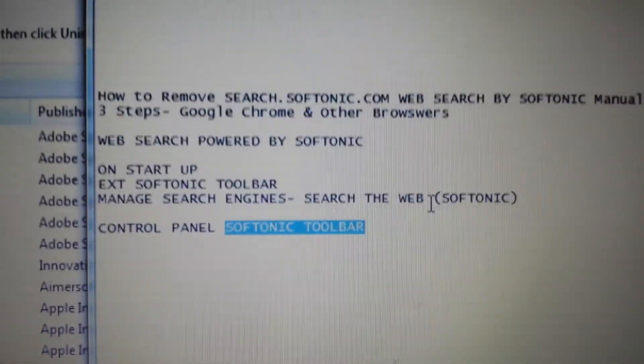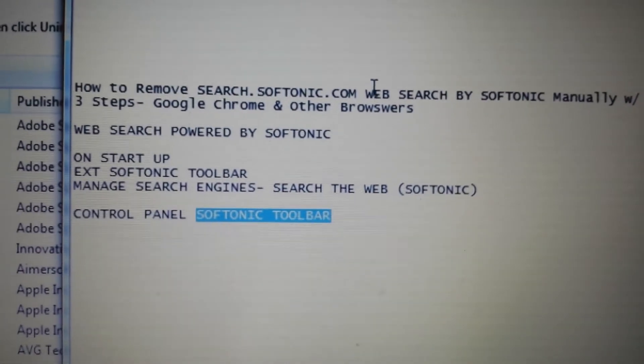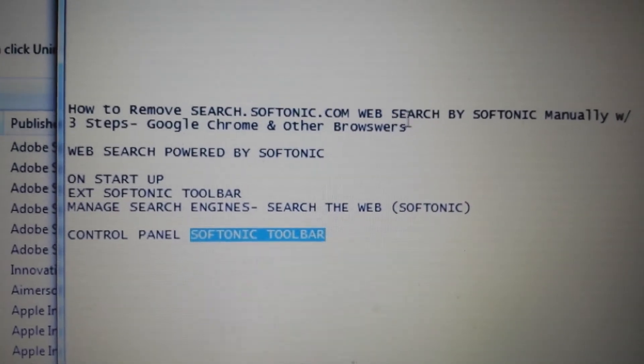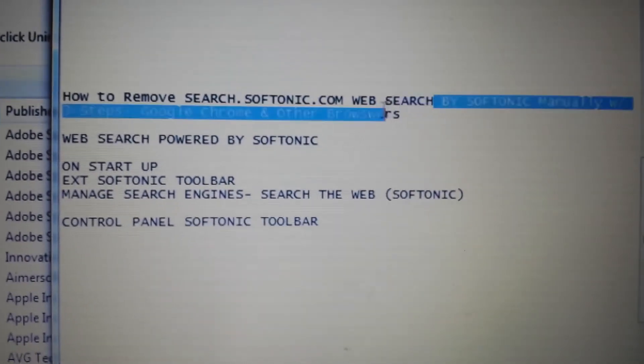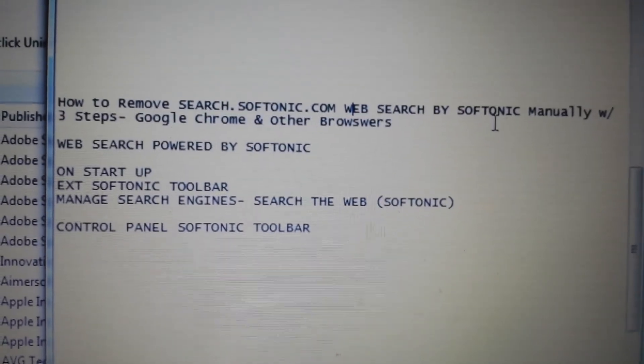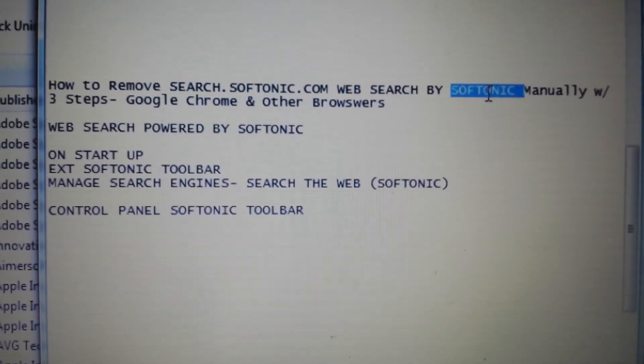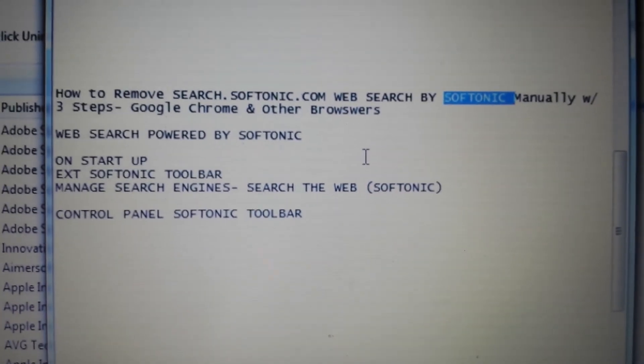For others, you might have to look for something called Web Search. Web Search might be in there, or you might want to look for the name Softonic. If any of that's in there, go ahead and uninstall it.